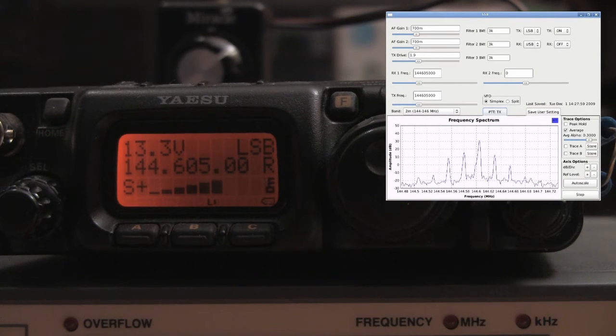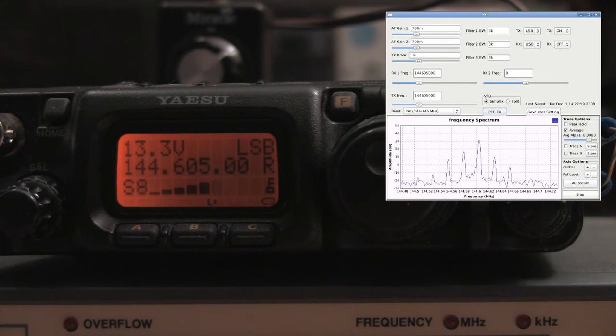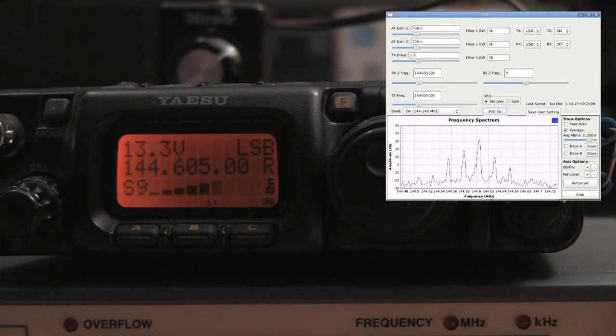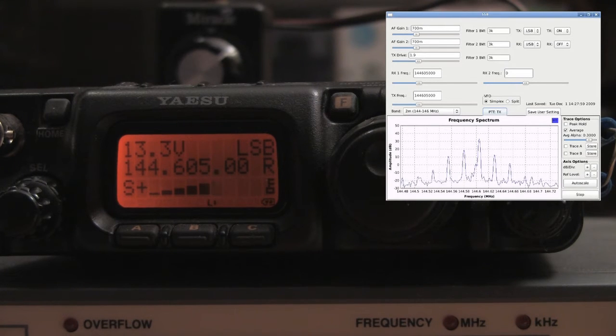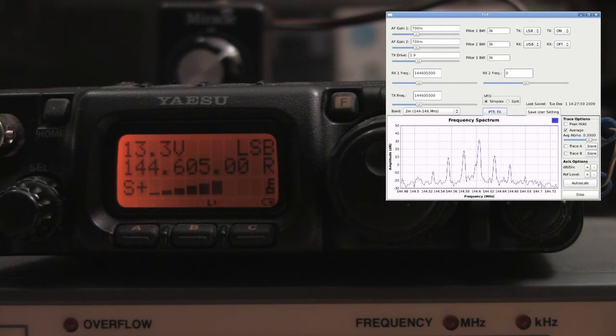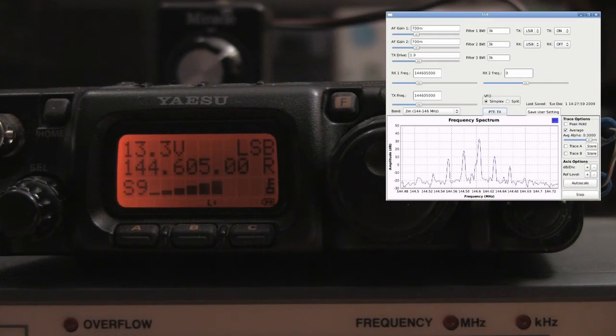This is Oskar Zulu 9-Alpha Echo Charlie, testing the WBX transceiver in lower side band mode. Oskar Zulu 9-Alpha Echo Charlie, testing.